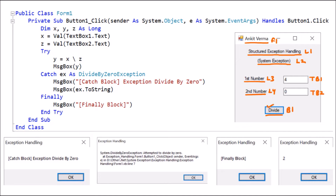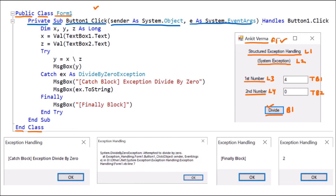Then we double-clicked on this button and the coding window opened. Here we have class Form 1 — it is public because it can be accessed outside, and it ends with 'End Class'. Inside that we have the coding for the button. This is the procedure name 'Sub' because it has no return type, then 'Private' because this procedure is part of the form. It has two arguments — sender and e — and it handles Button1.Click.